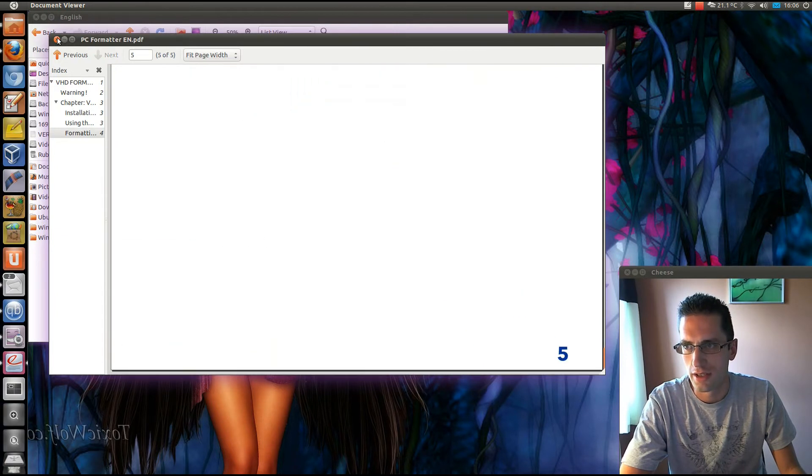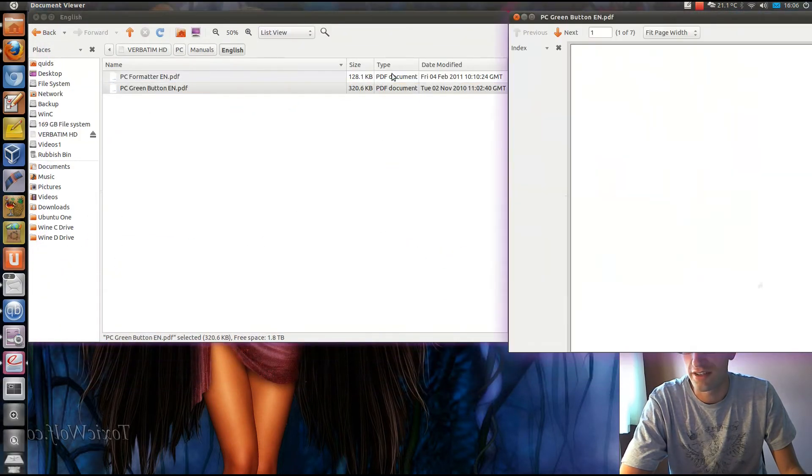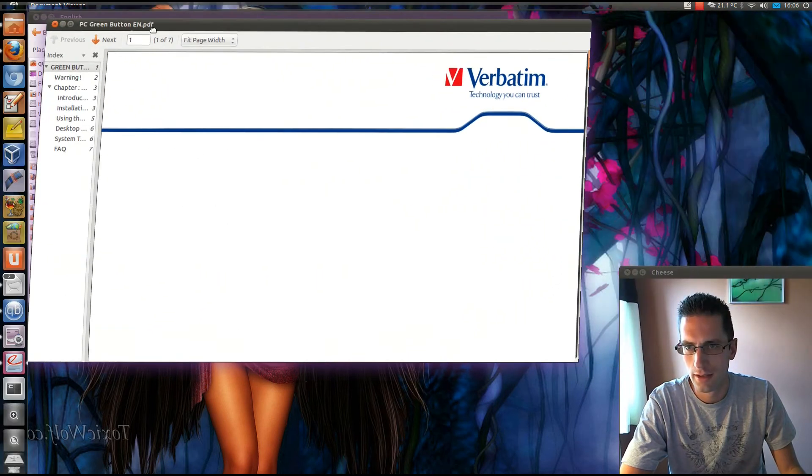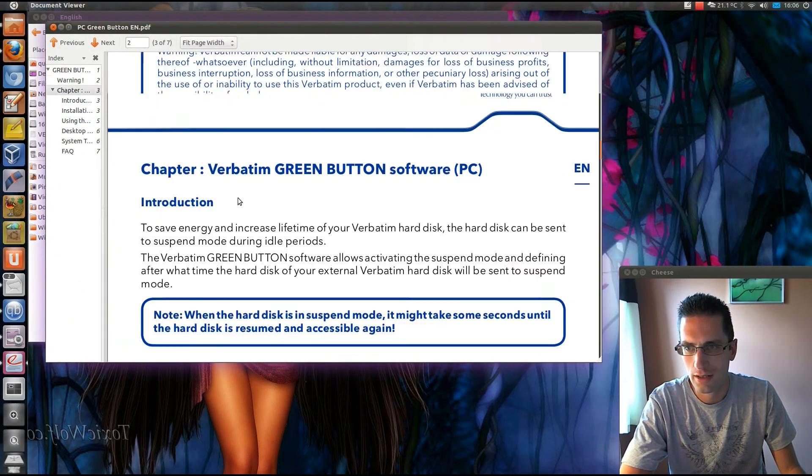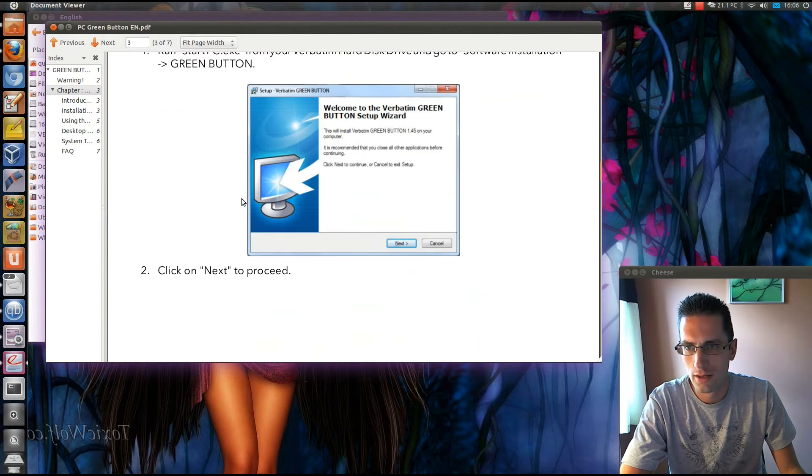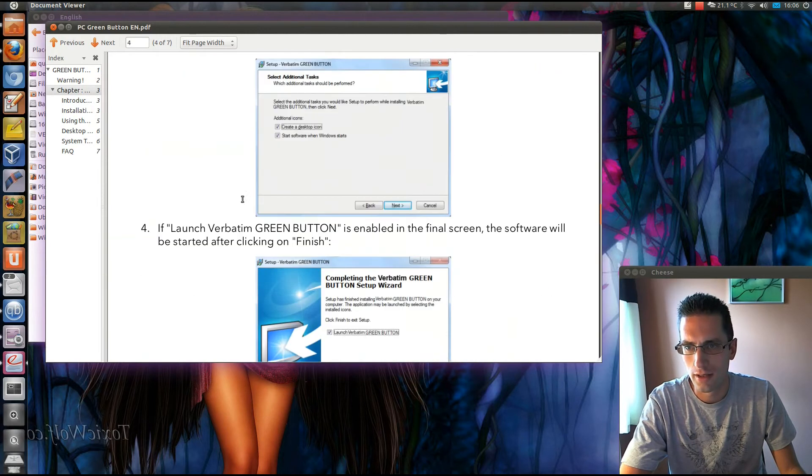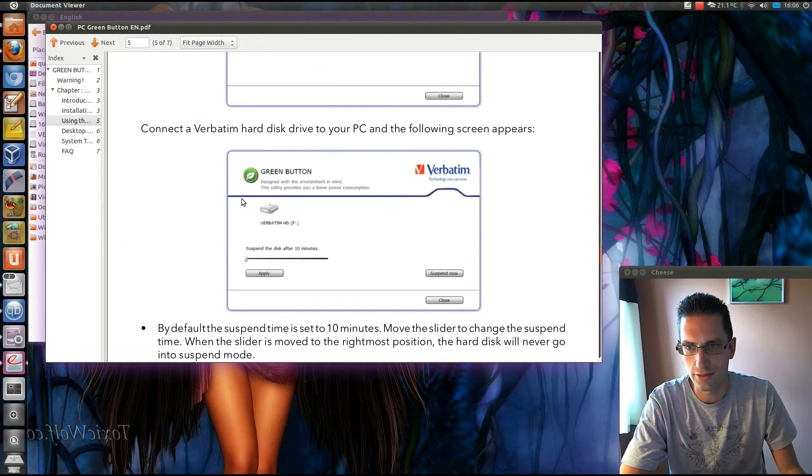Talk about formatting NTFS and FAT32. Don't need to worry about that. And the PC green button, important for environmental stuff. I won't have any use of this in Linux.